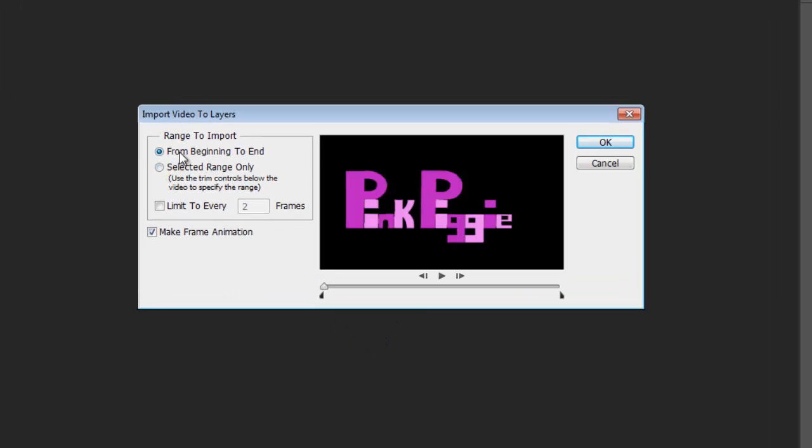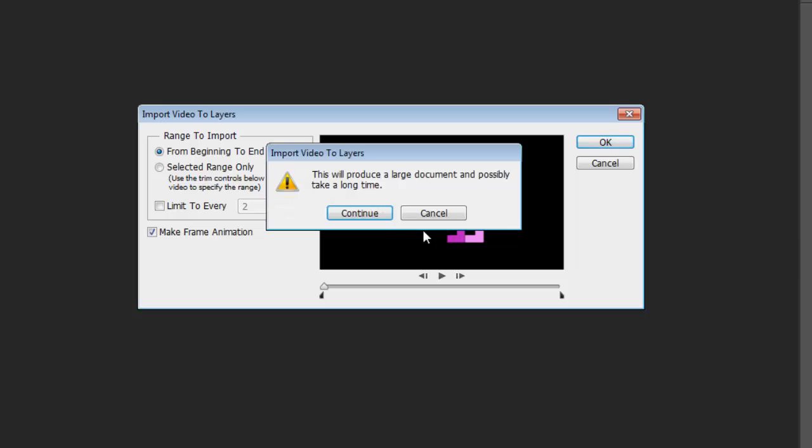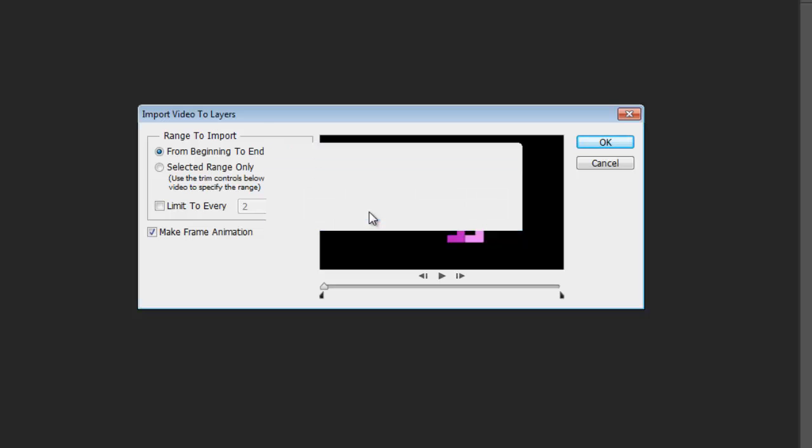So here we've got from the beginning to the end. You can crop it a little bit here if it is the wrong amount. You can make it an animation. You can limit it to say only a few frames and you can select the range. I just want it to be the whole clip. Click continue because it will be a large file this one.